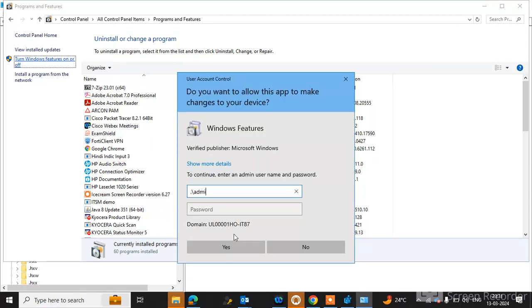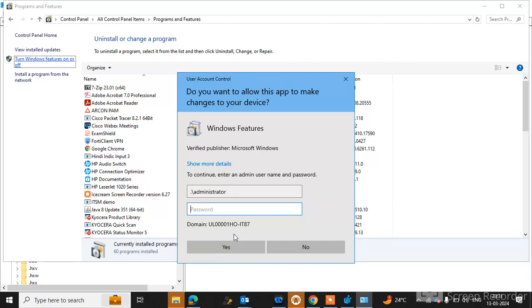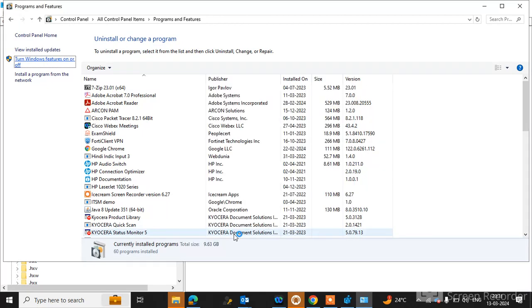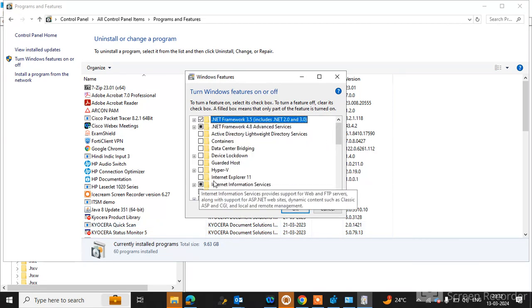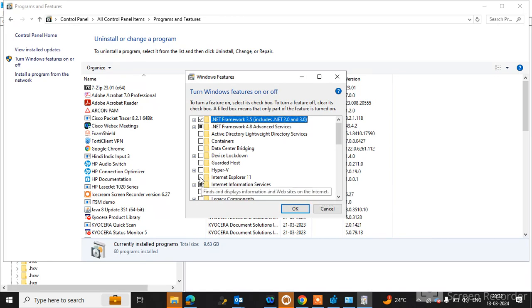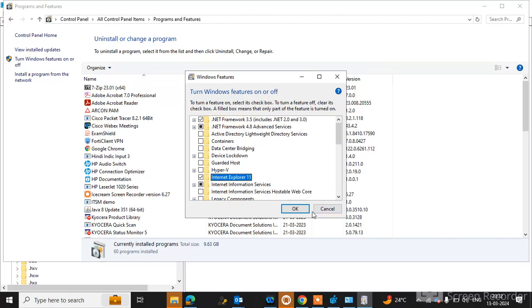Type the administrator username and password. Now you can see here Internet Explorer 11 option is unchecked. Simply check the Internet Explorer option and click OK.